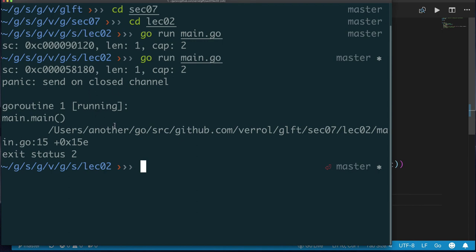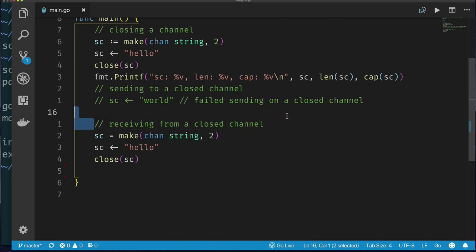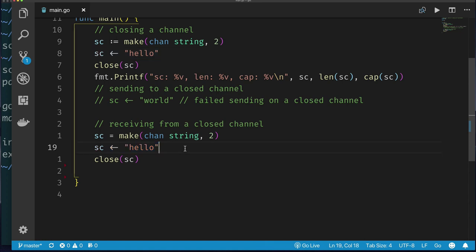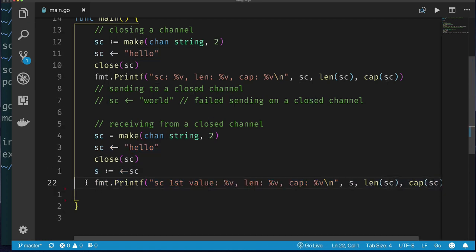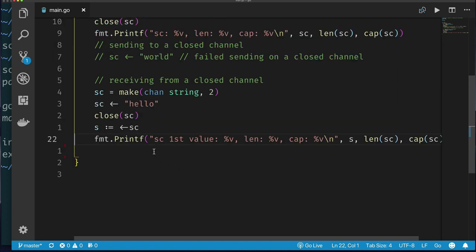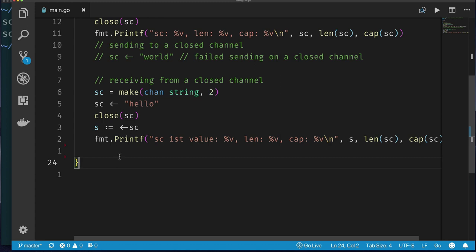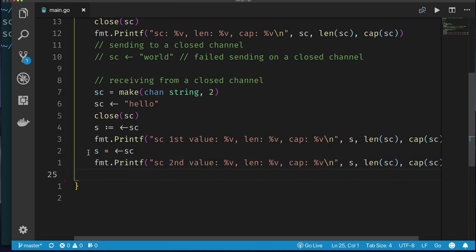Now let's look at receiving from a closed channel. I make a new channel, send one value, close it, receive that value into s, and print. As expected, length goes to zero after receiving. What happens if we try to receive a second value from this closed channel?